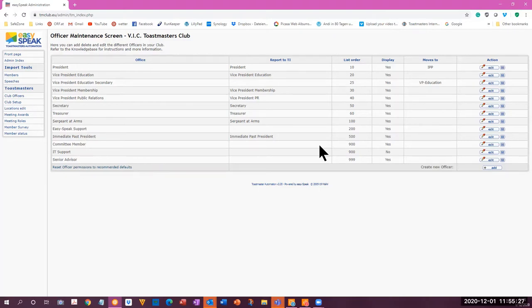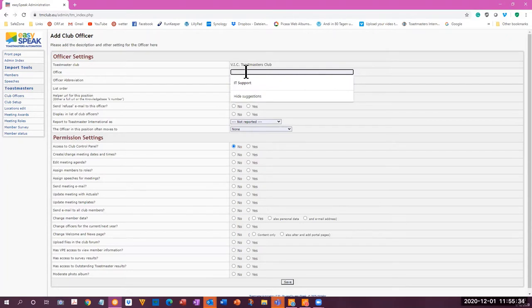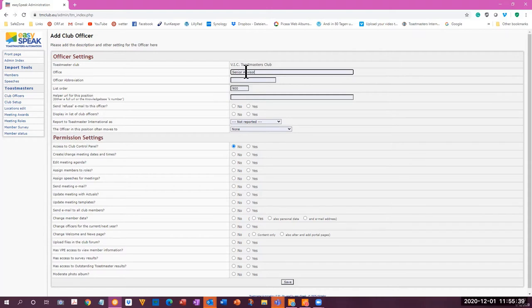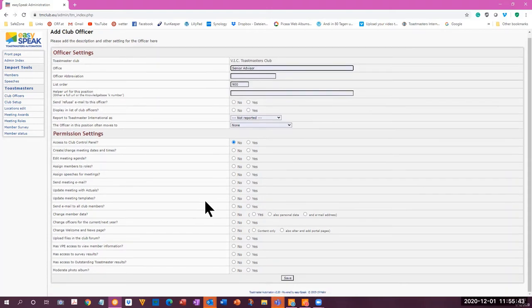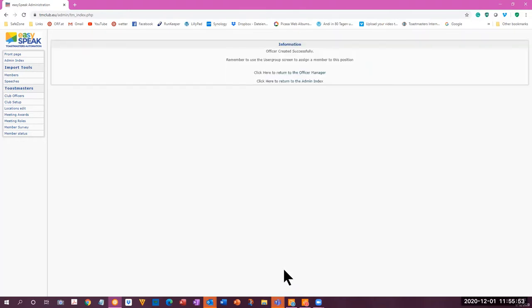So we'll create a new officer. The office will be senior advisor. And I don't remember what the other identification factors are for this, so I will save it as is.